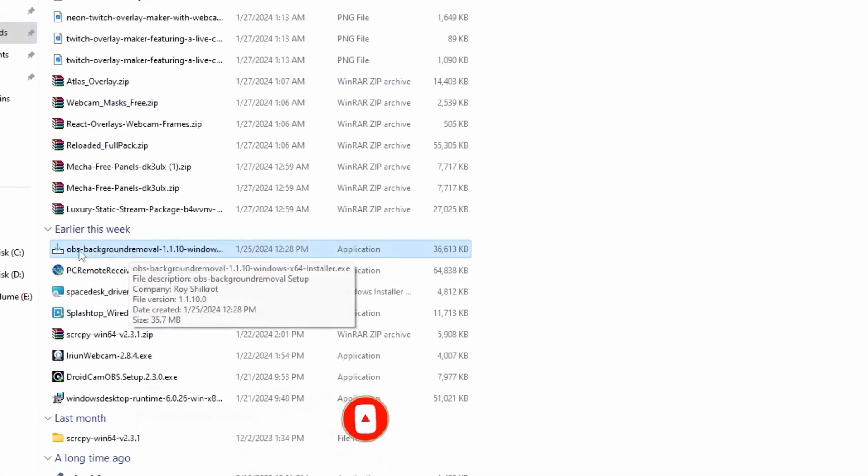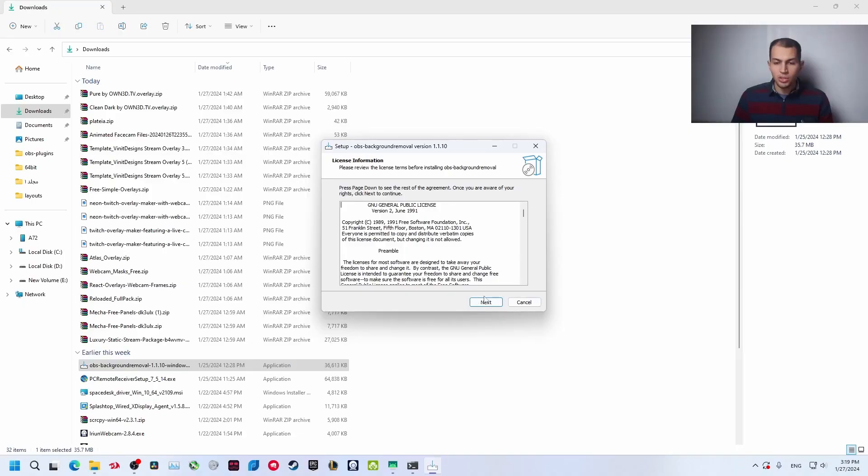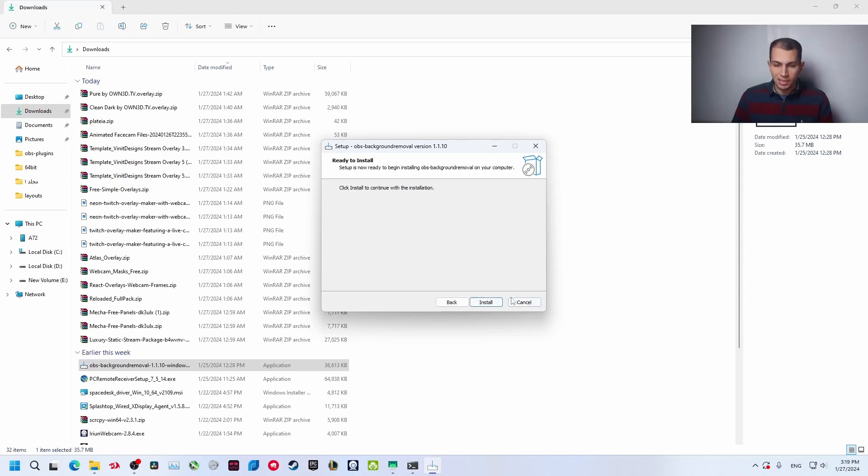You'll find a file like this: OBS background removal. Click on it, click on yes, and now install the plugin just like how you install any other app. Click on next and install, and make sure OBS is not running. Just install it.